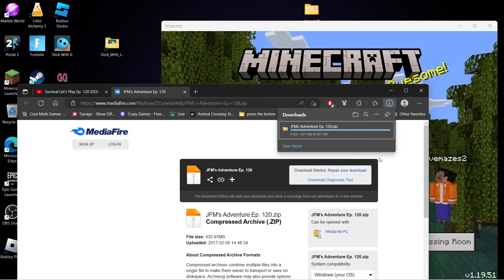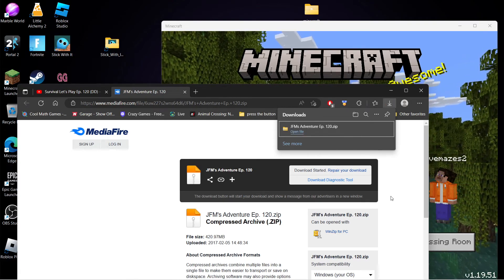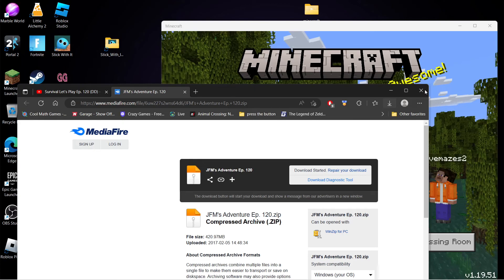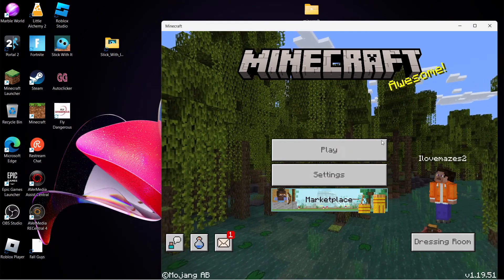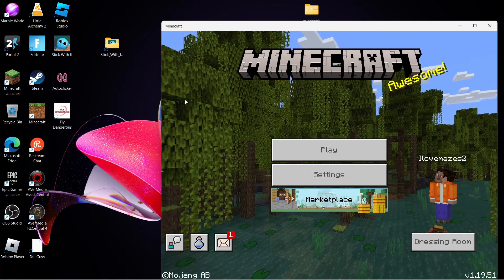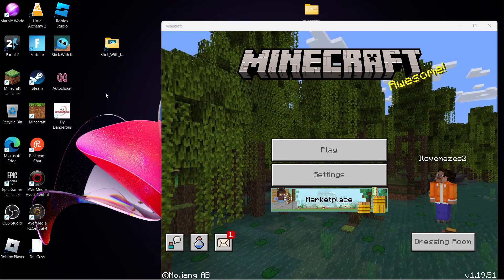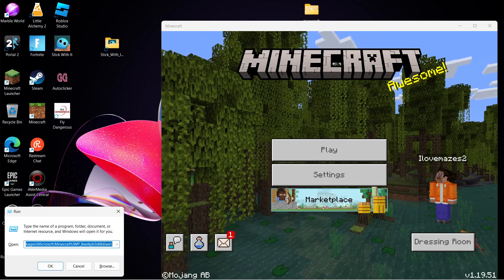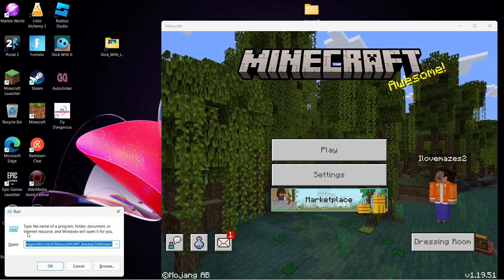Okay, now you can close that out. I just have a Minecraft window open just to make it easier. Press the Windows R key and type in this. I'll place it in the description.